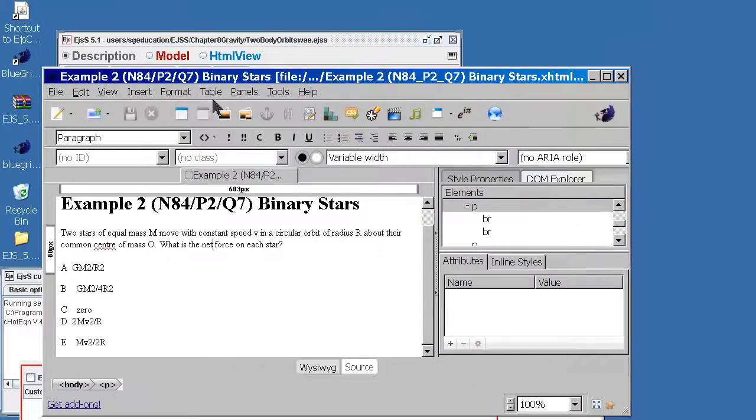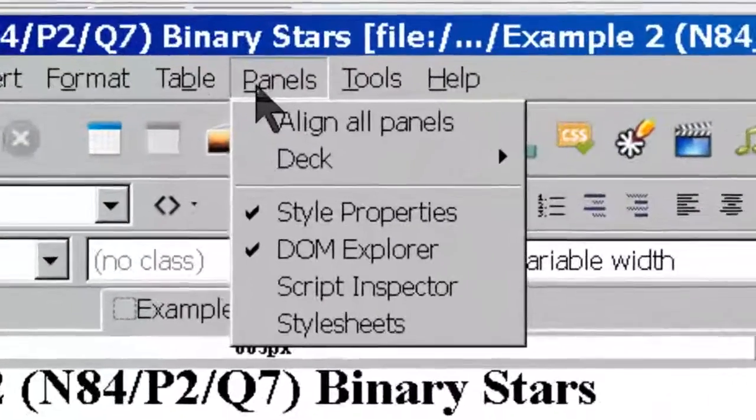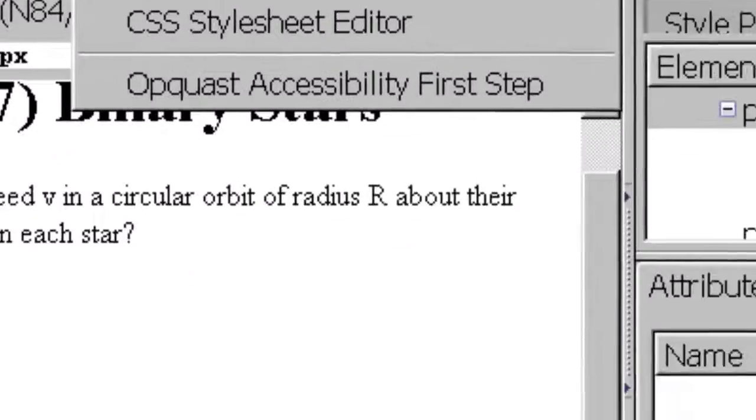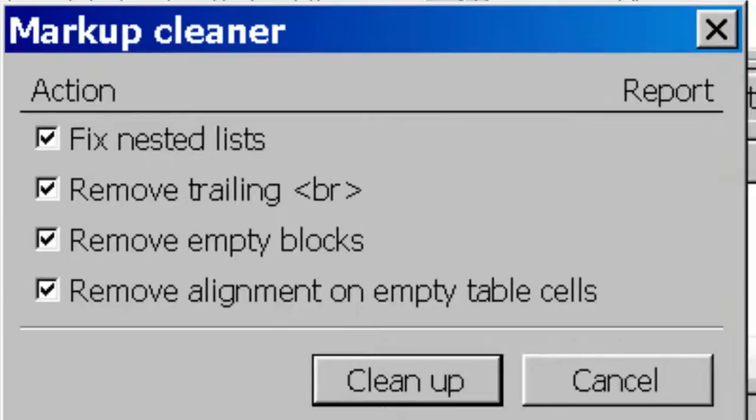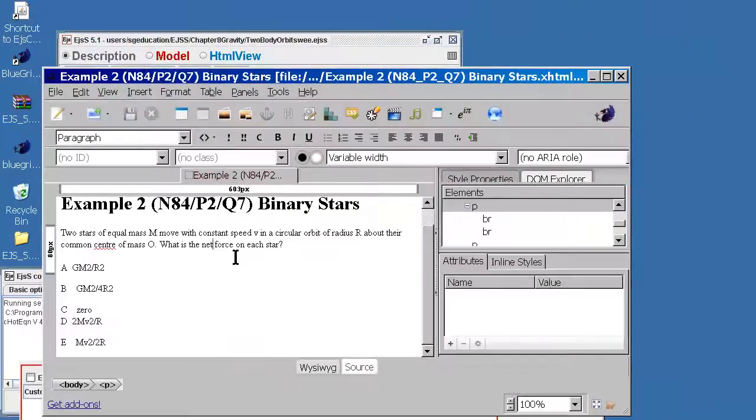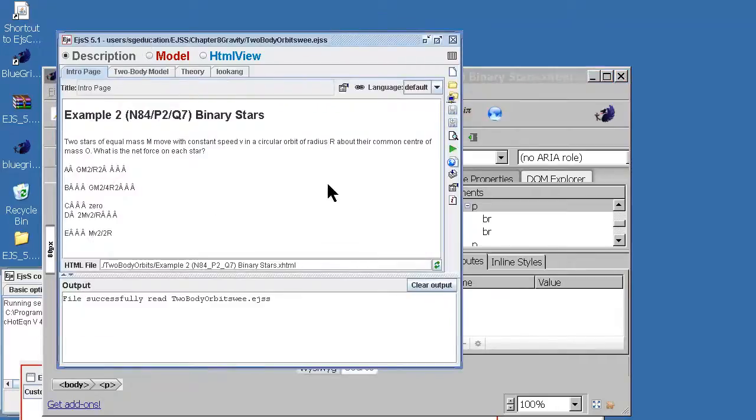Always check that you do this thing called the cleanup markup errors, and once there's no more errors you just save it again. Then you go back to EGSS, make sure you refresh it though it's not really necessary.